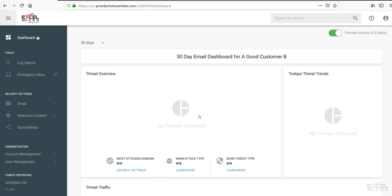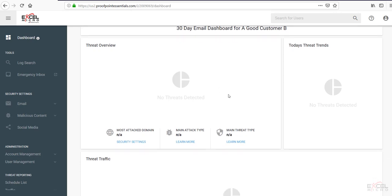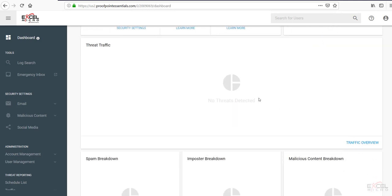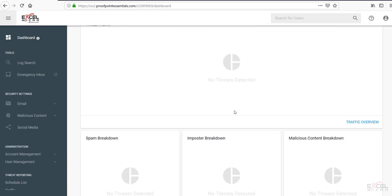However, it will be populated in several days once the MX records and IP ranges are opened up and allowing mail flow to come through. But there is some important information here. It will be displaying the most attacked domain, the main attack type, main threat types. It will show each day's daily trends, the threat traffic coming through.